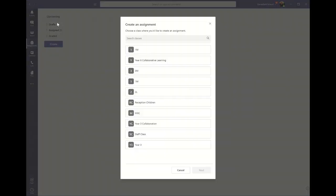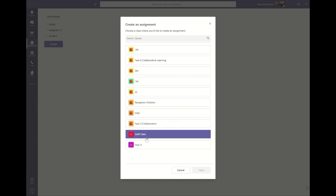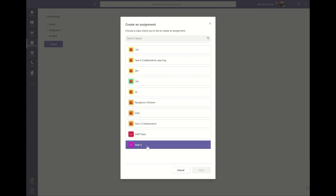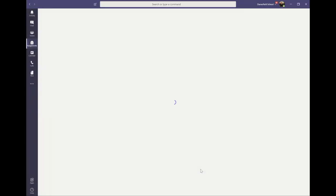This next window allows you to choose which of your teams the assignment is being created for. I'm going to create an assignment for my new year three team. Click the team, followed by next.